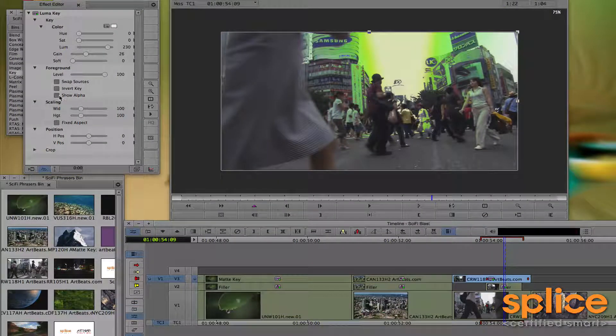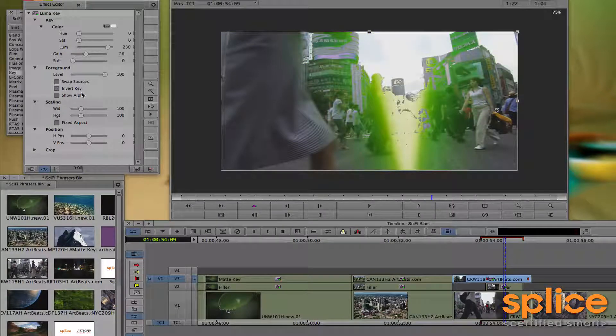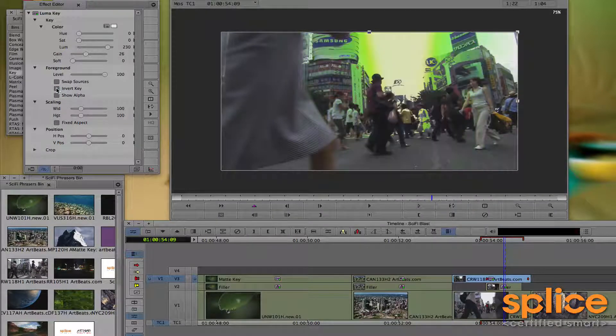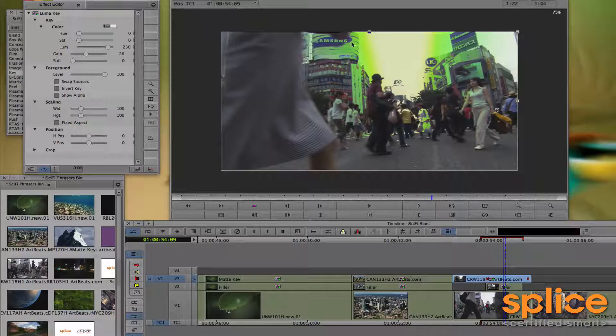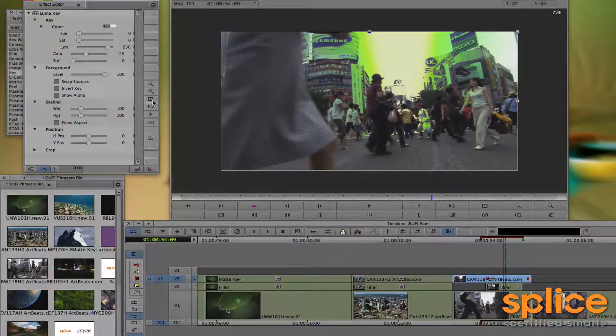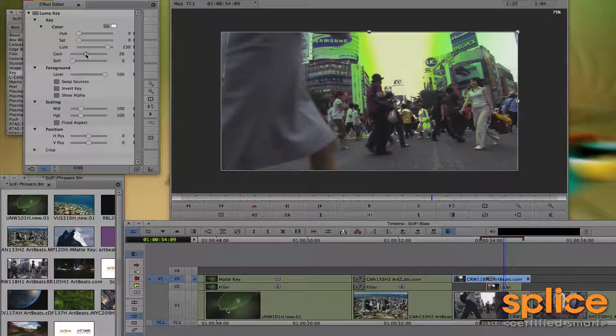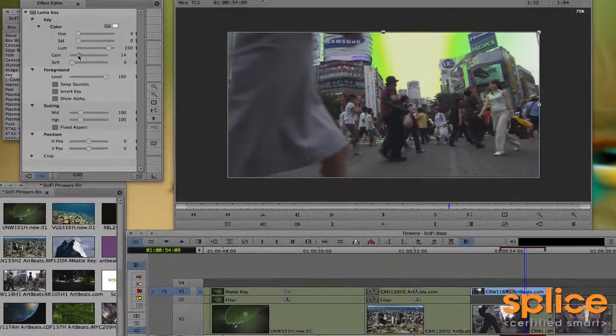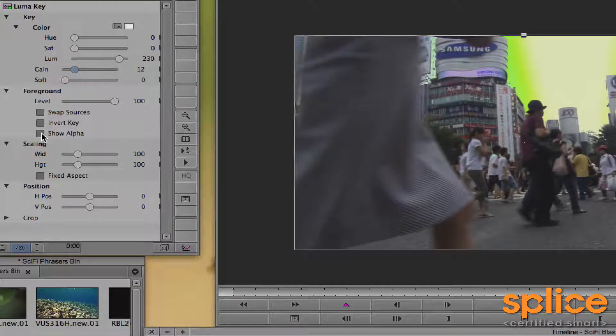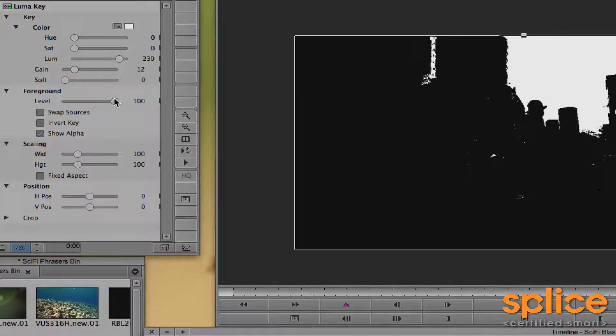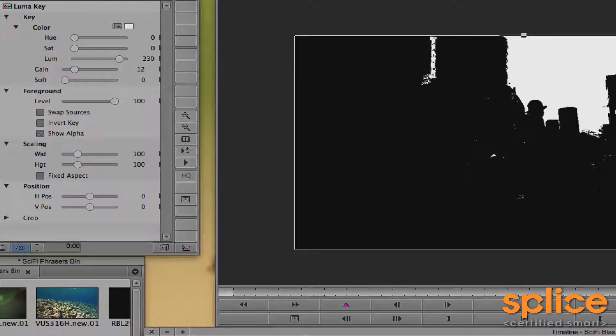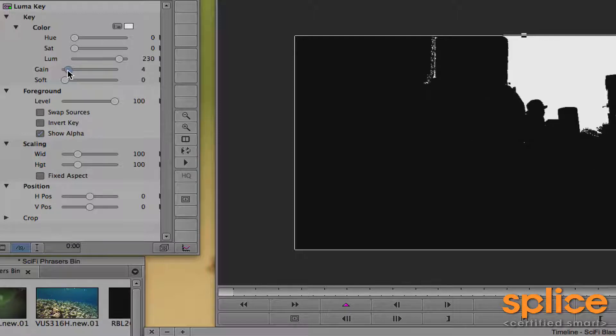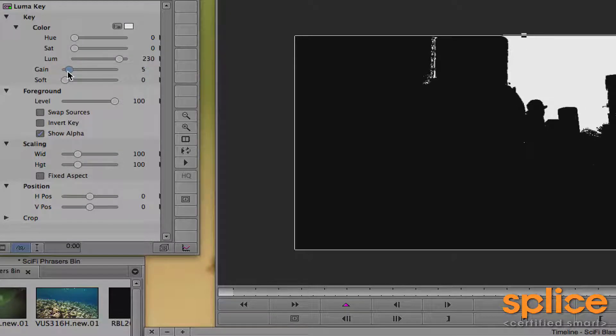So I'm going to invert the key. Nope, the key was right. I do want this section, it's just including the luminance that's in the Samsung sign and the side of this building sign. If I take the gain back it's going to restrict, and if you turn on show alpha you can actually see that anything that's white is going to become transparent so I'm going to see through it to the paint layer, and what's black is going to become opaque and that's going to be kept from layer three.